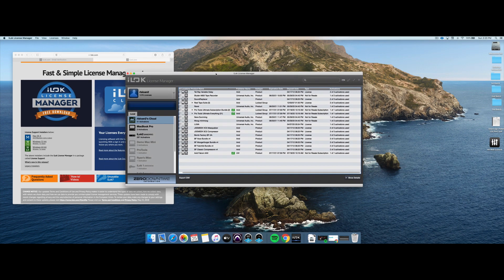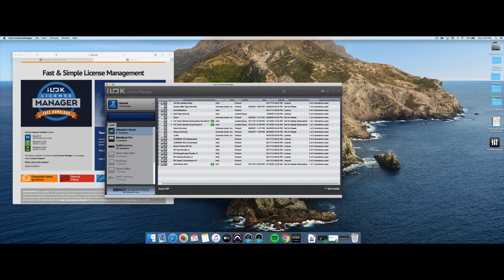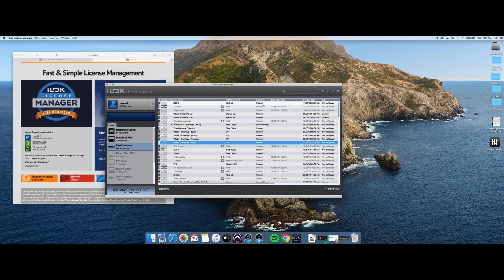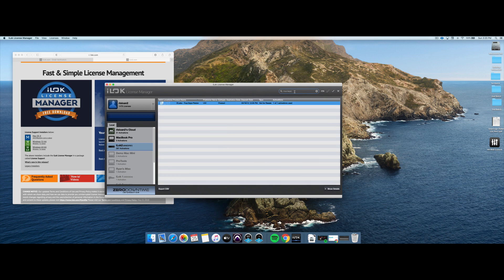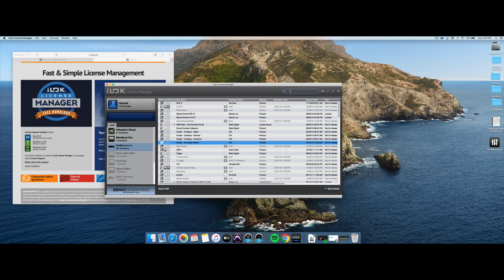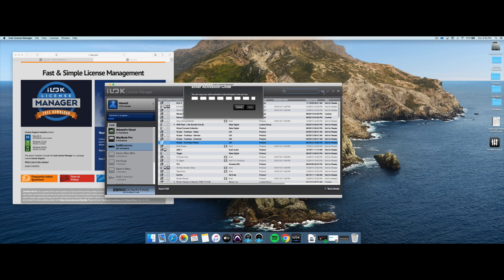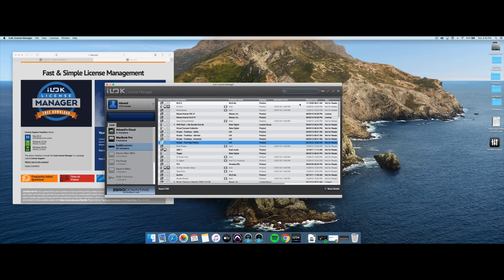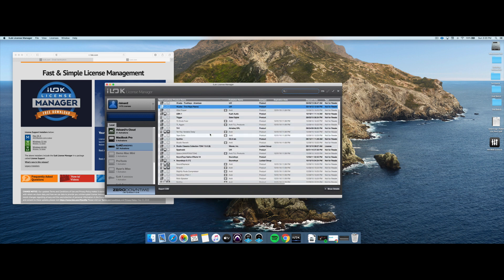So the next area of the license manager that we want to take a look at would be the top right. And there are a few things up here. One, you can search. So for instance, if you want to find a product, you can type its name here. You can see True Keys Pianos here. And this is really handy when you start to get more and more licenses. You can also hover over this and redeem a new activation code. So if you buy a software that's directly iLock enabled and enter the license code in here, it'll add the license right to your existing account just like that.